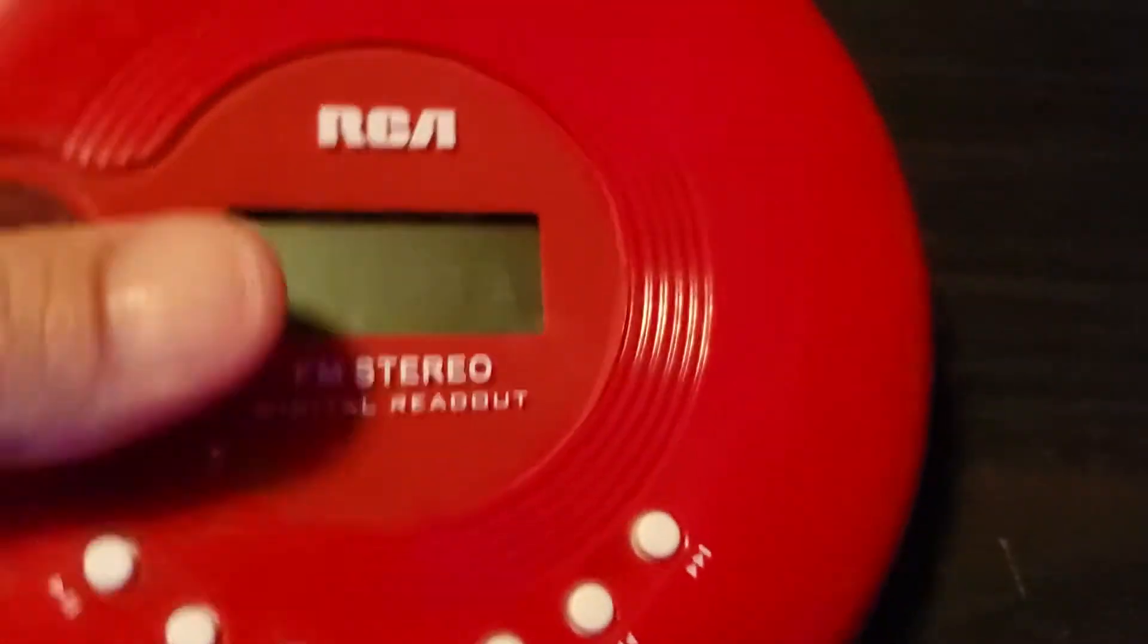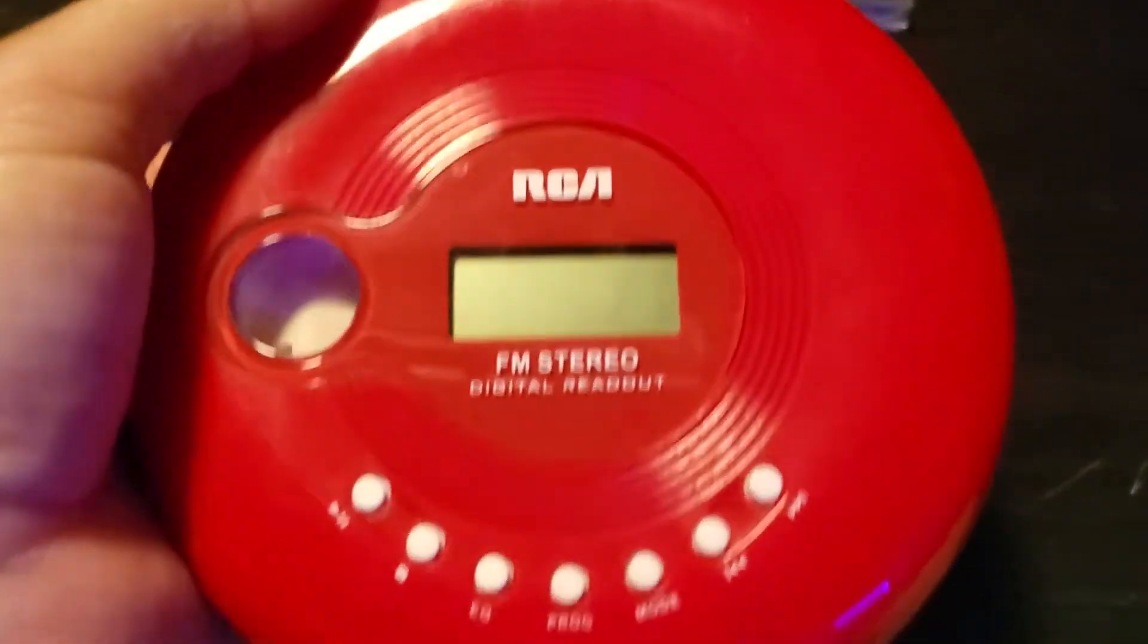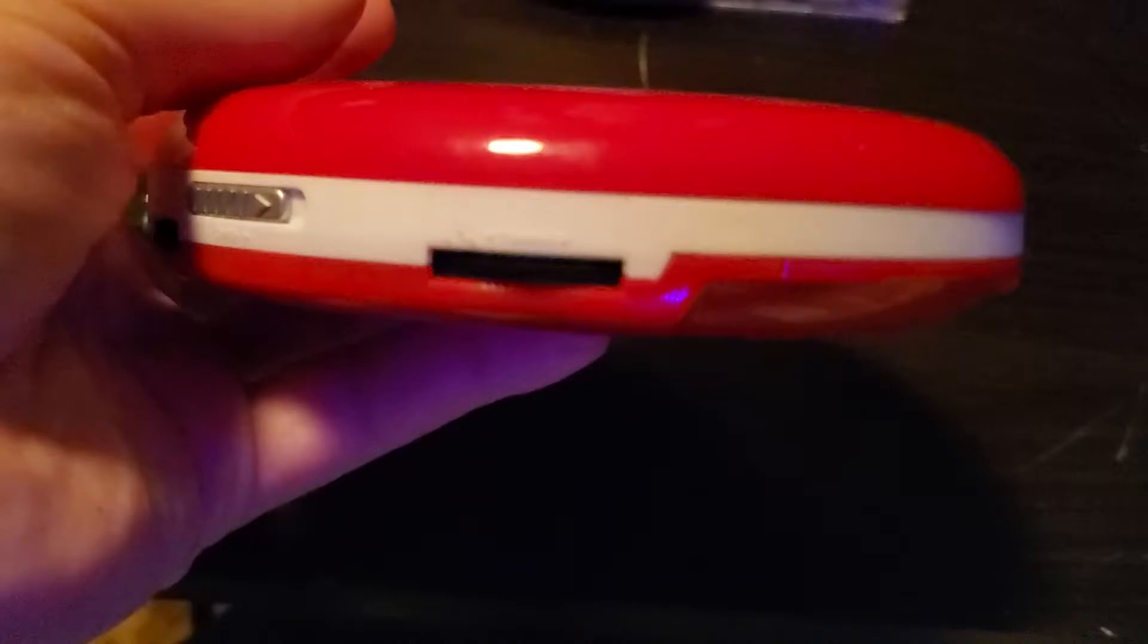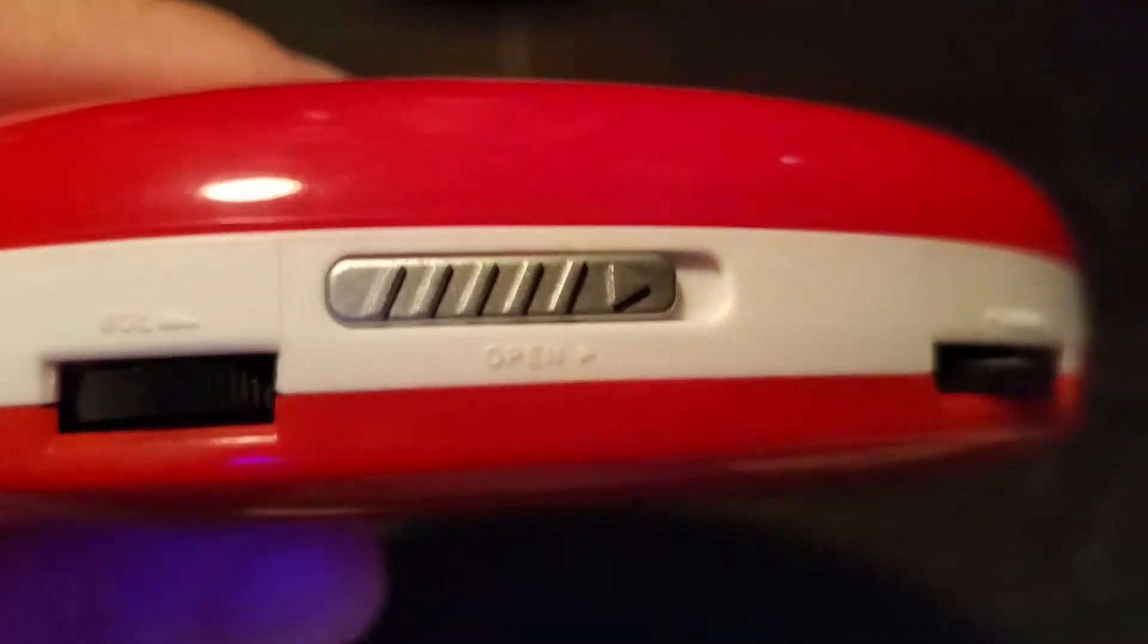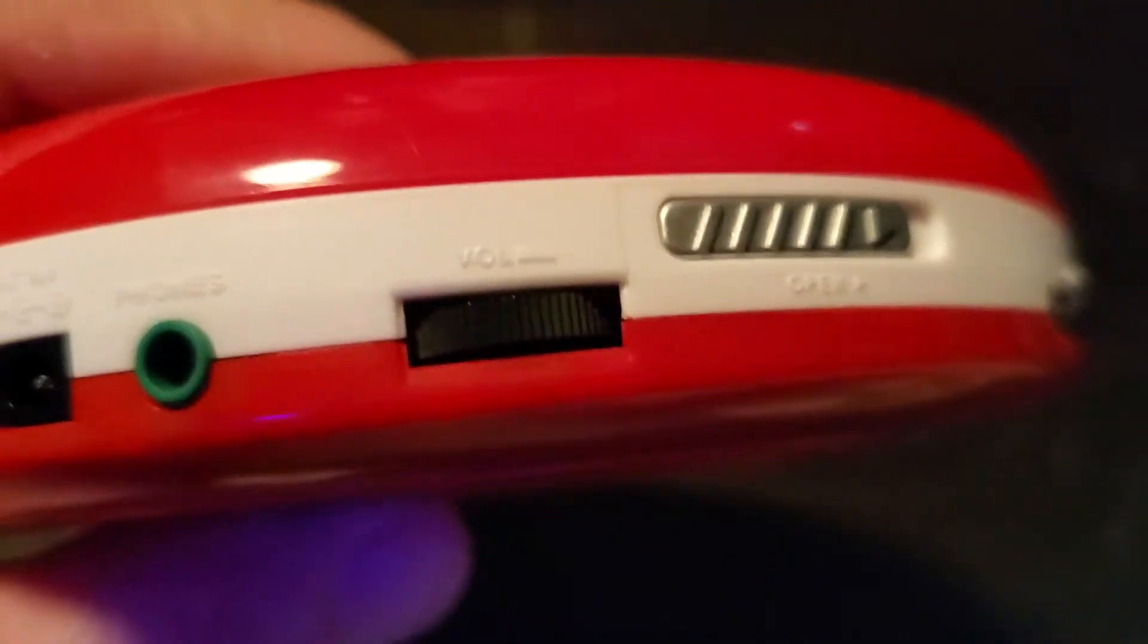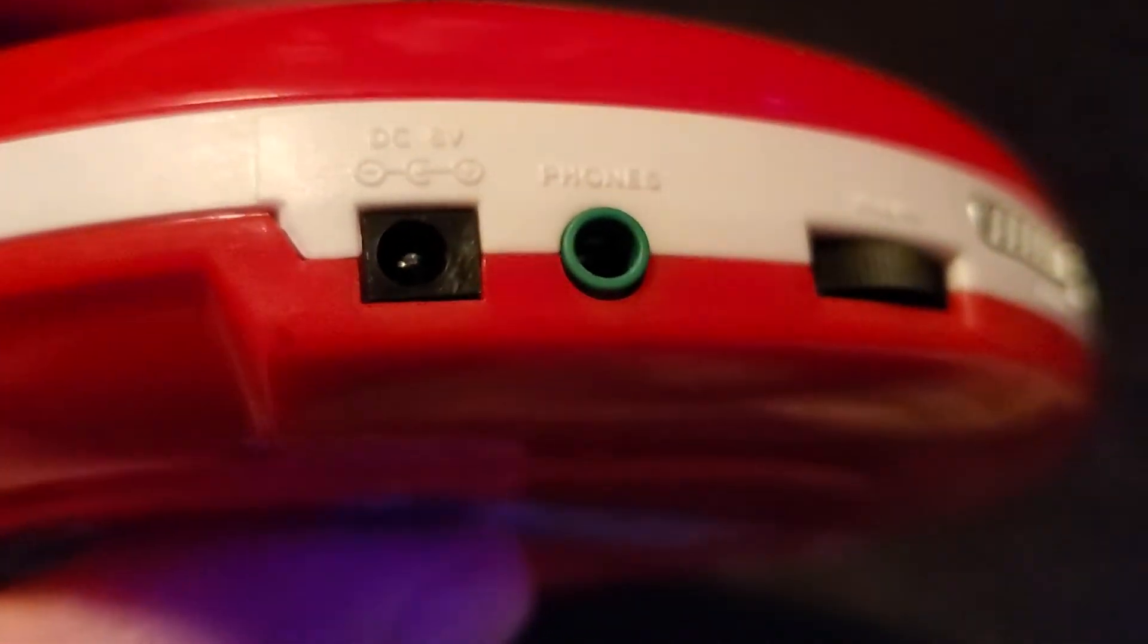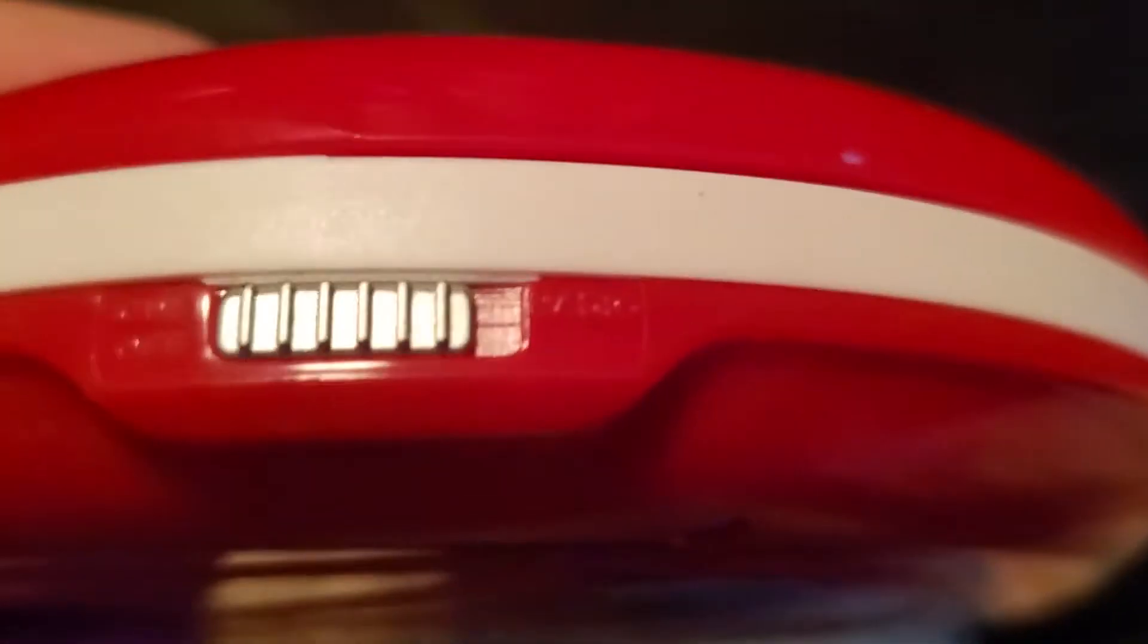What we got here. That's your tuner. Open, close your door. Volume control. Headphones. DC power supply. This is your CD, radio.